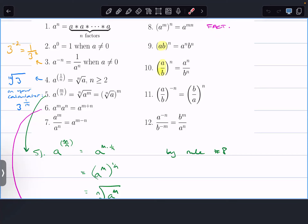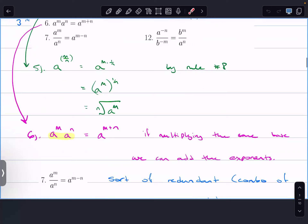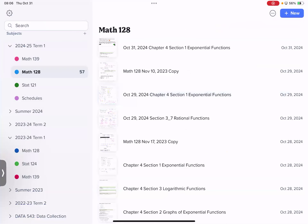Also pretty important: if you have the same base, a to the m times a to the n — if you're multiplying the same bases, you add the powers. And of course if you're dividing the same bases, you subtract the powers. We talked about how we don't really need the seventh property because we have the sixth property, and from the third property a to the negative n is the same as one over a to the n. I need you to be really nimble with these exponent laws.